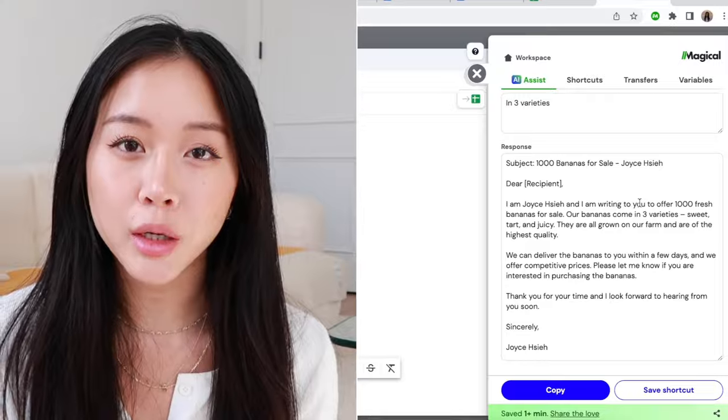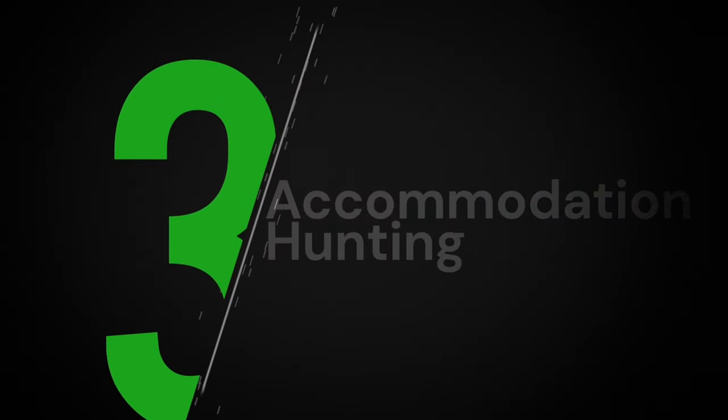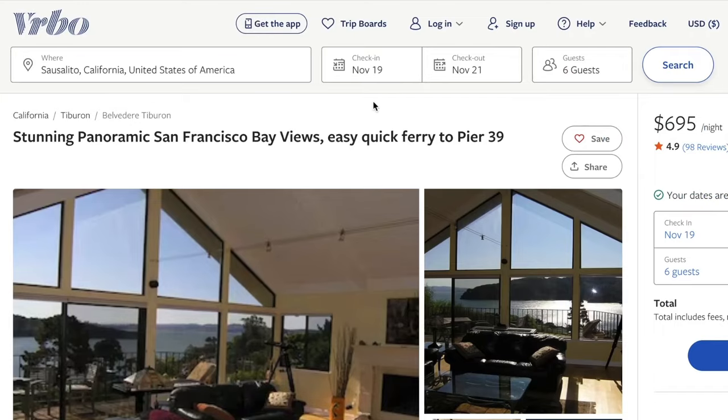From there you can go and email each one individually using Magical shortcuts, or do whatever you want with this list — but you've just web scraped without any code. The last use case I'm going to show you is something I use personally whenever I'm planning a trip and need to align my friends on an Airbnb or place to stay. It has to be a certain price range, a certain number of bedrooms, and it's nice to have everything in one place. I'm going to do it on Vrbo because there are a lot of gorgeous houses on there.